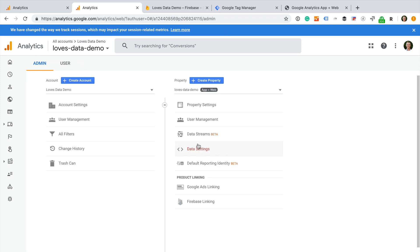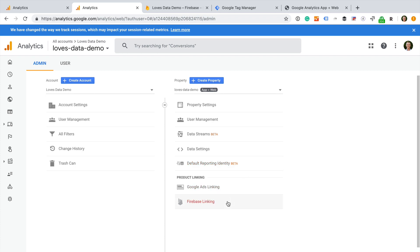You will notice the configuration options are different to what we would find in a standard Google Analytics property. We can see options for property settings, user management, data streams, data settings, default reporting identity, and options to link Google Ads and to manage the link to our Firebase project. Let's take a look at these options.